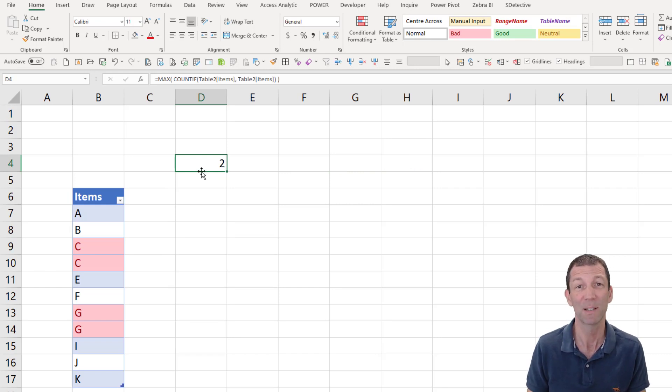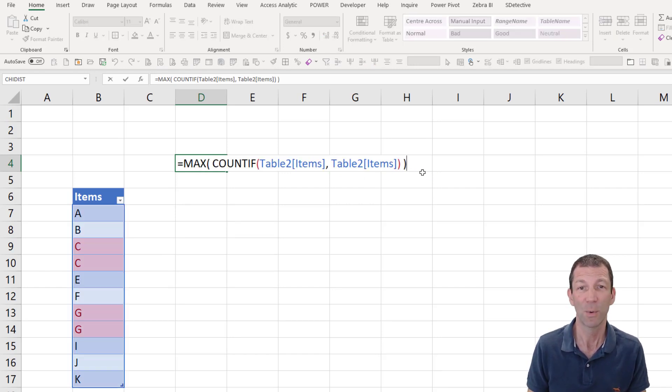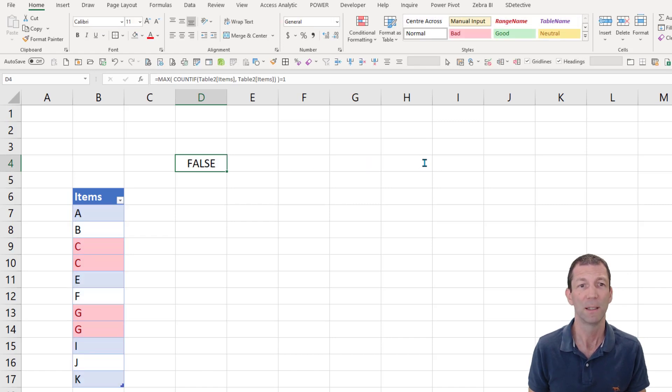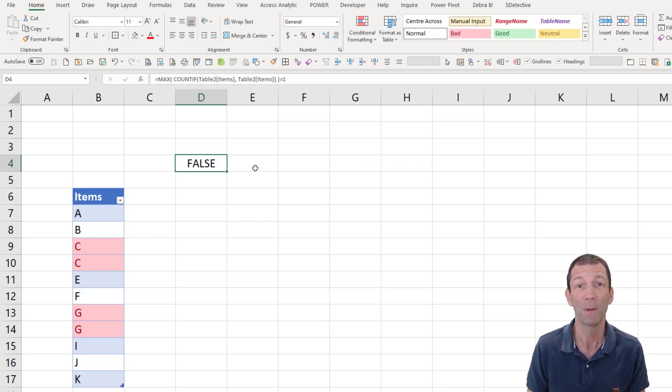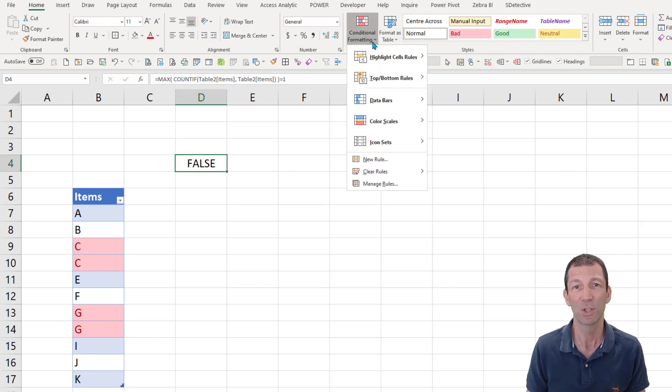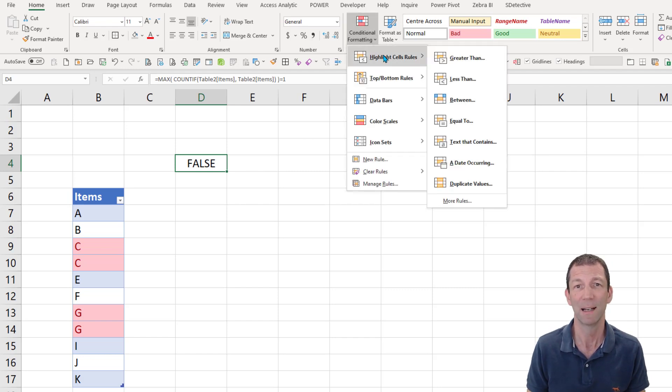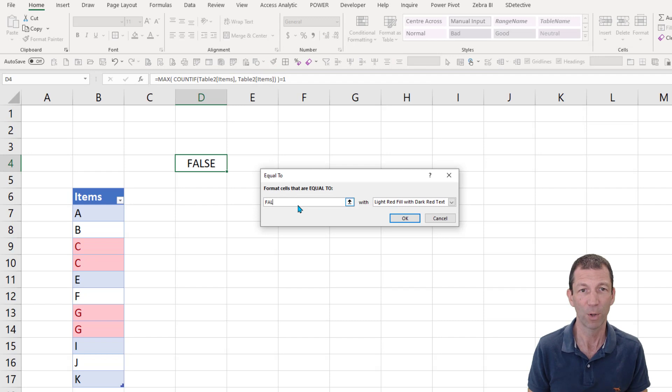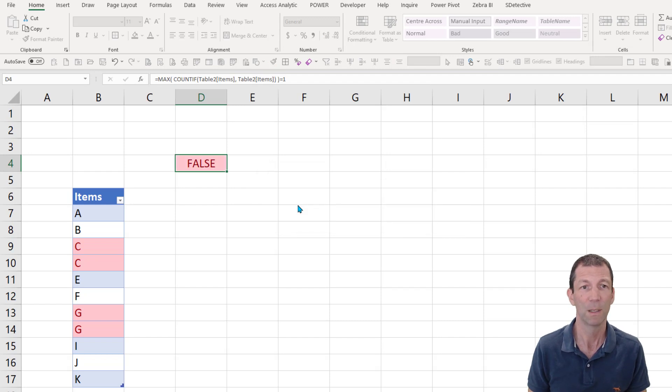So I can say max equals one, false. So that means there's a problem. So I can now say conditional formatting, highlight cell rules equal to, false. And that cell will turn red.